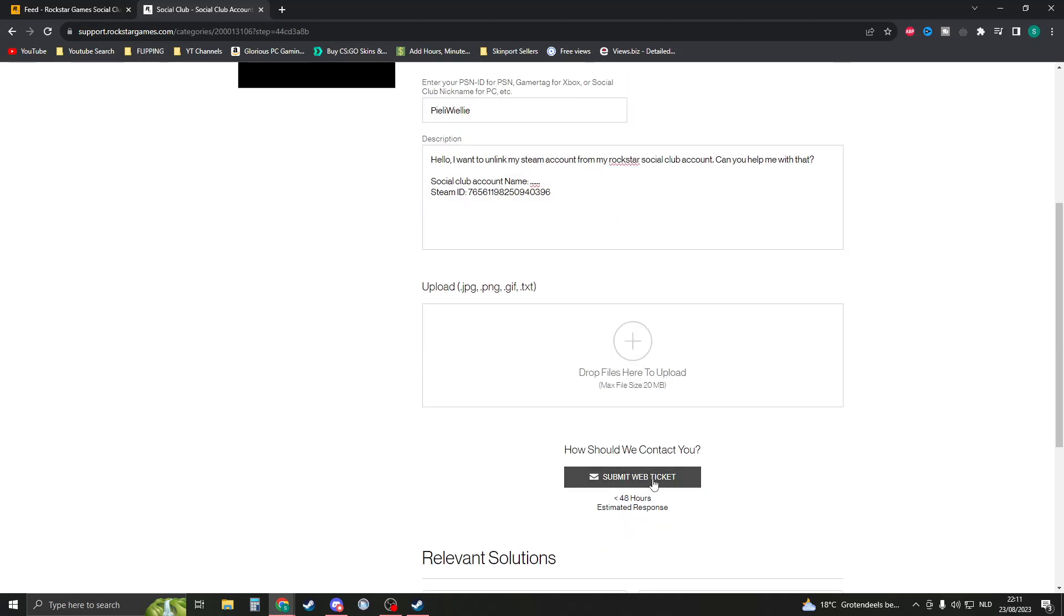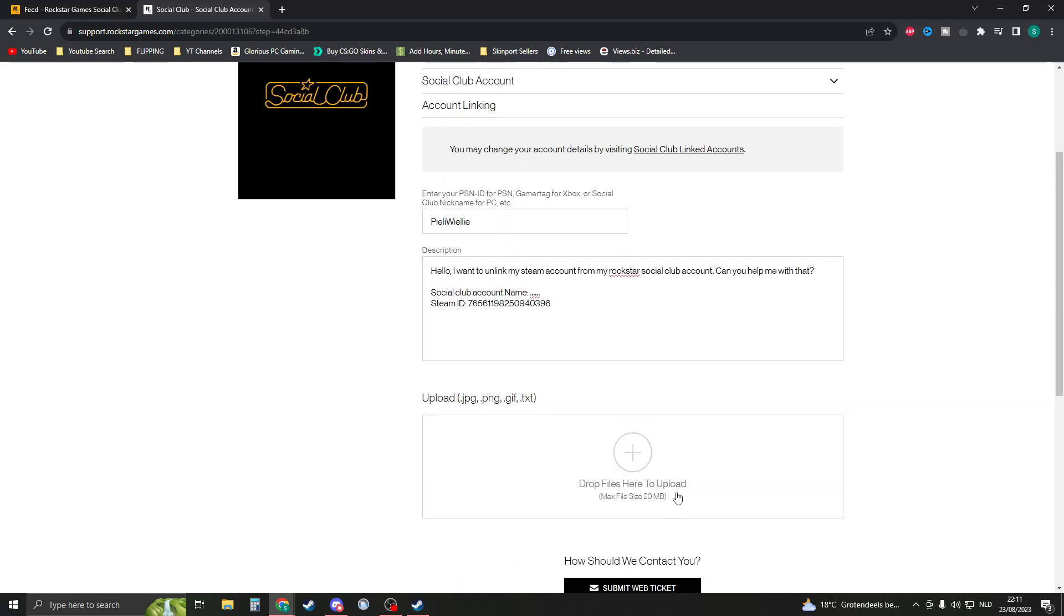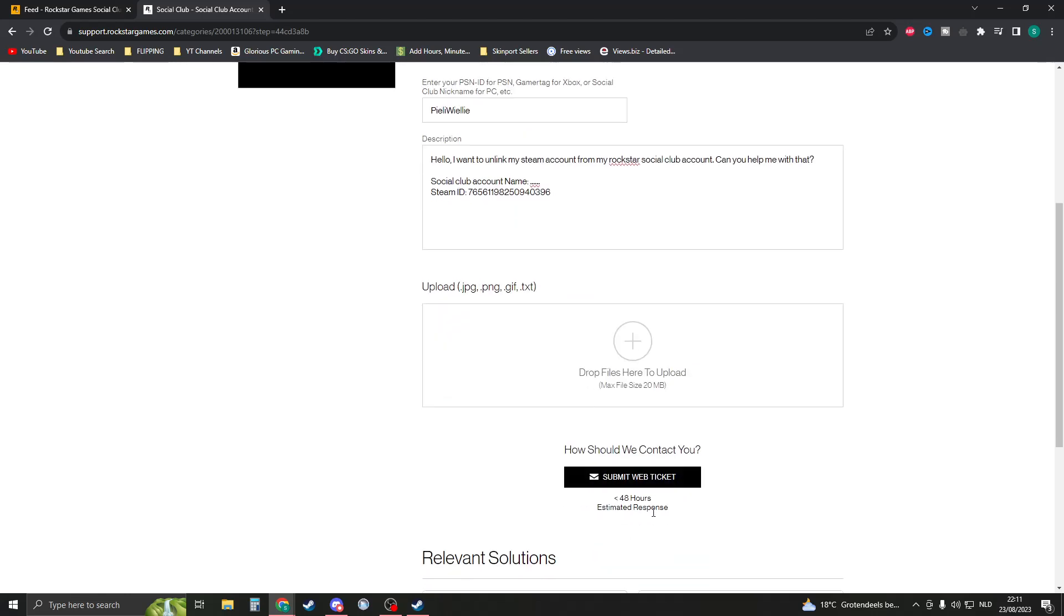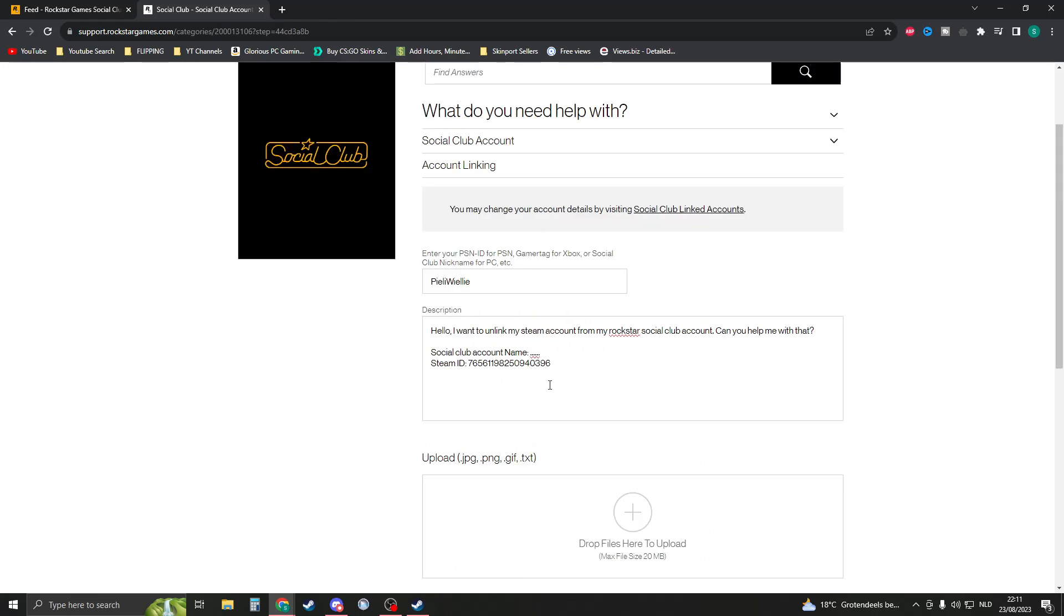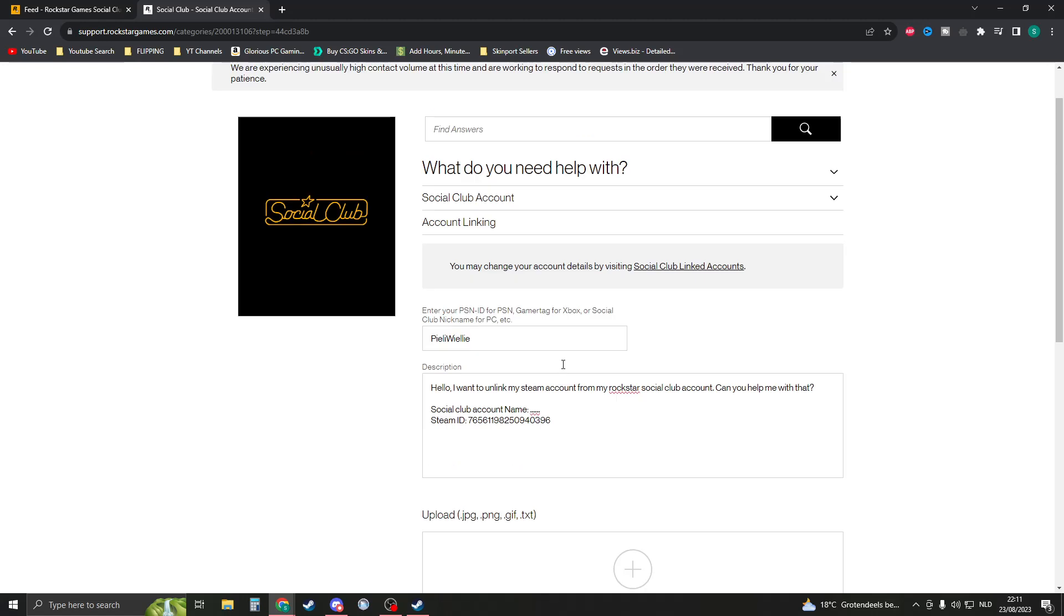You could now submit the web ticket right here and they should respond to you. In my experience they respond in either the same day or the next day and now you will just have to wait for them to fix this problem. If they need any more information they will ask you and you will need to provide all information that they would need. Now I hope this video helped you and I'd say thank you for watching.